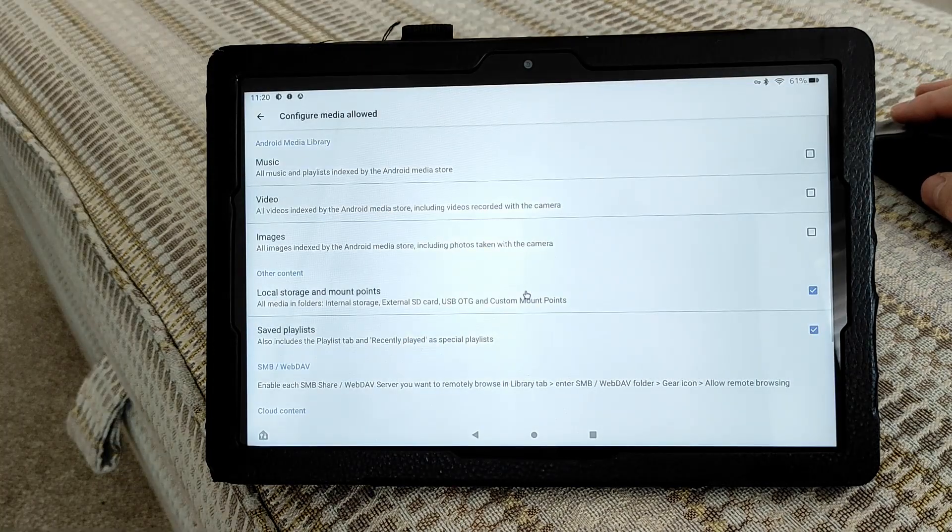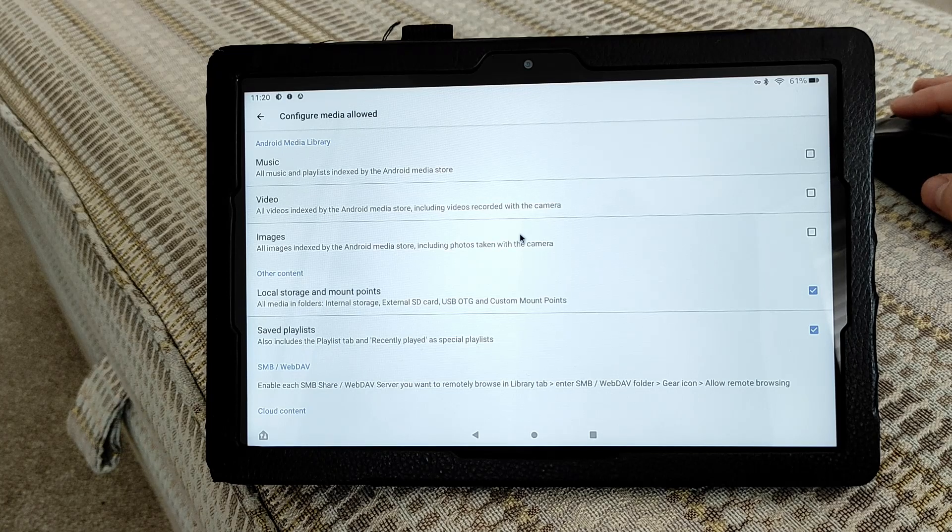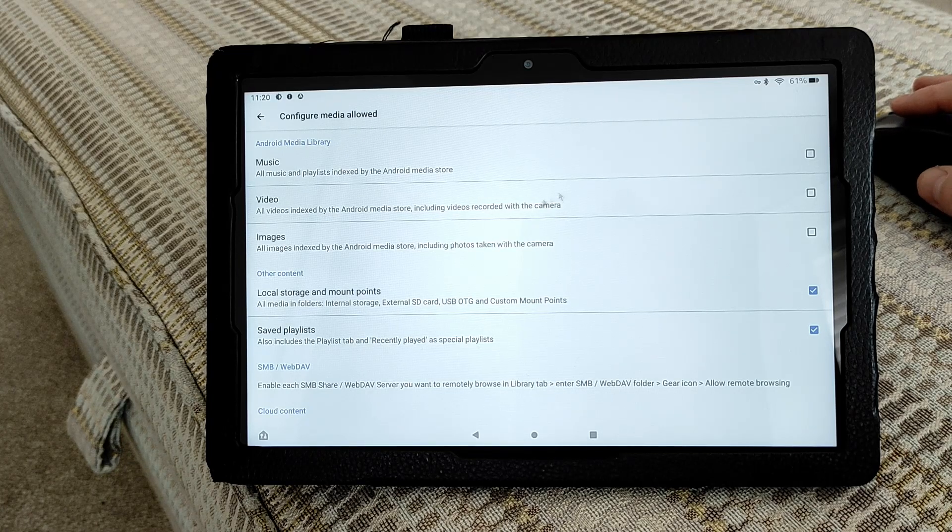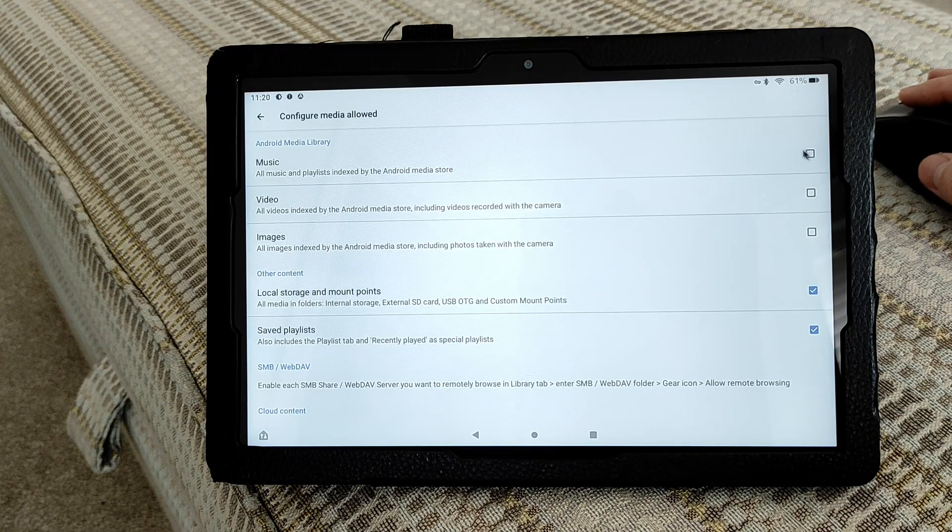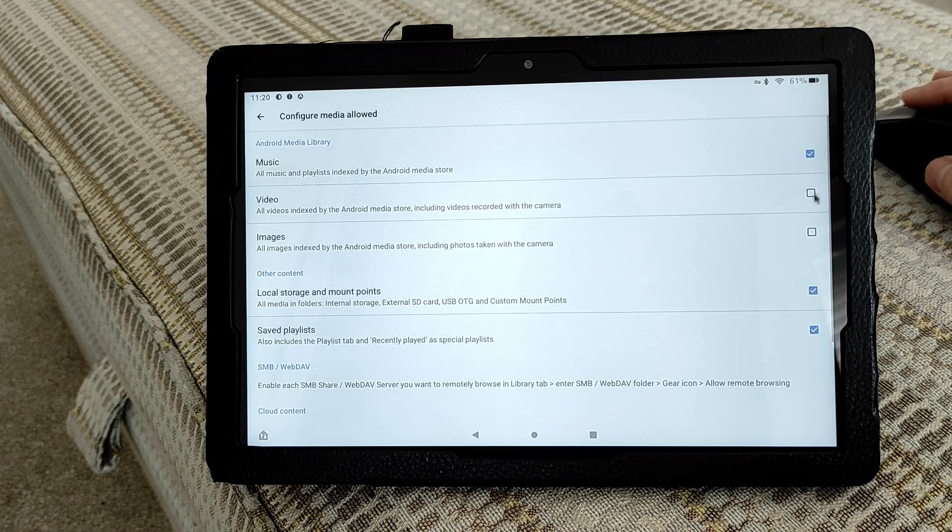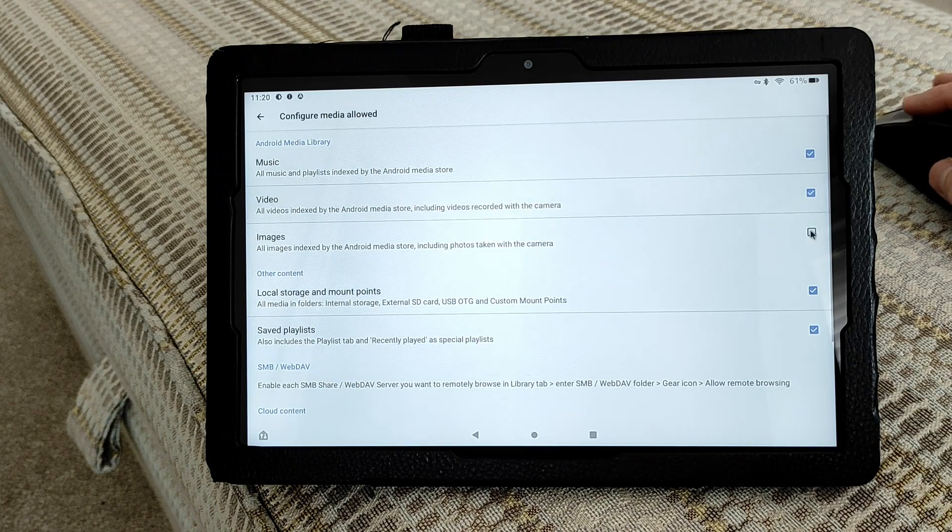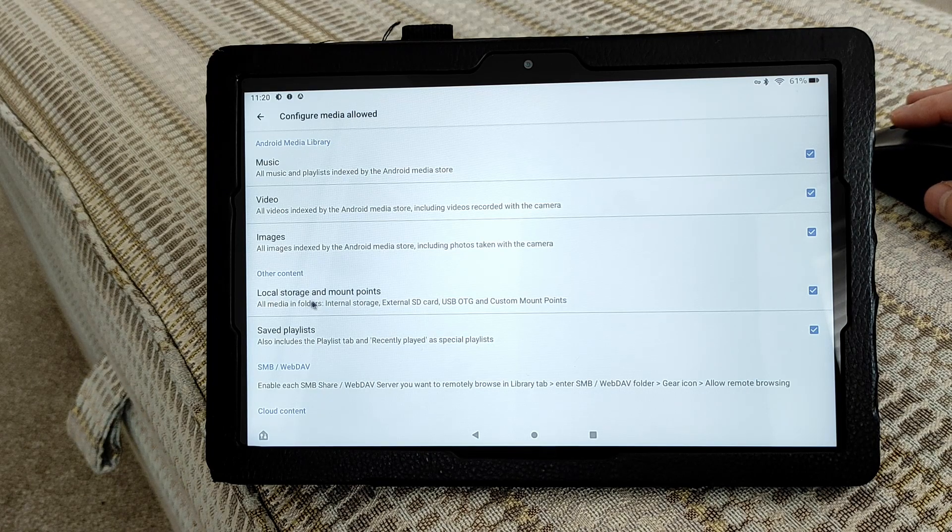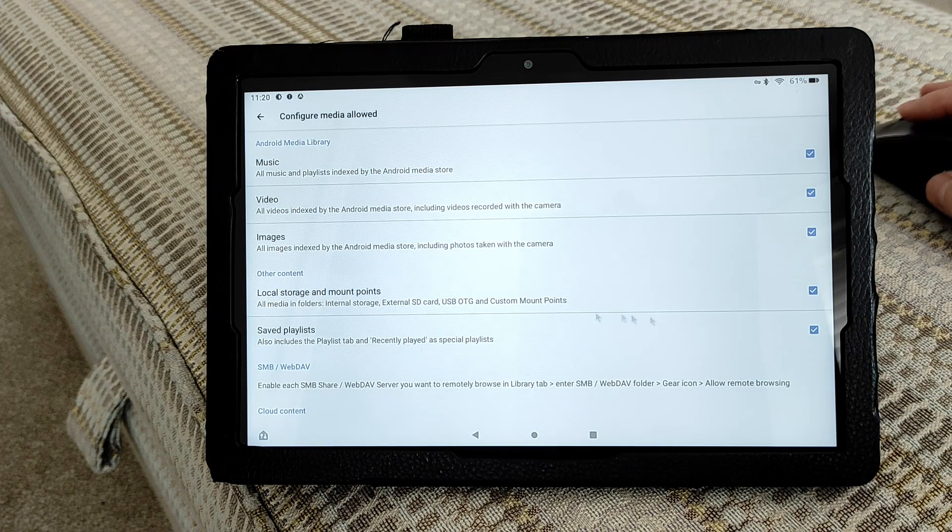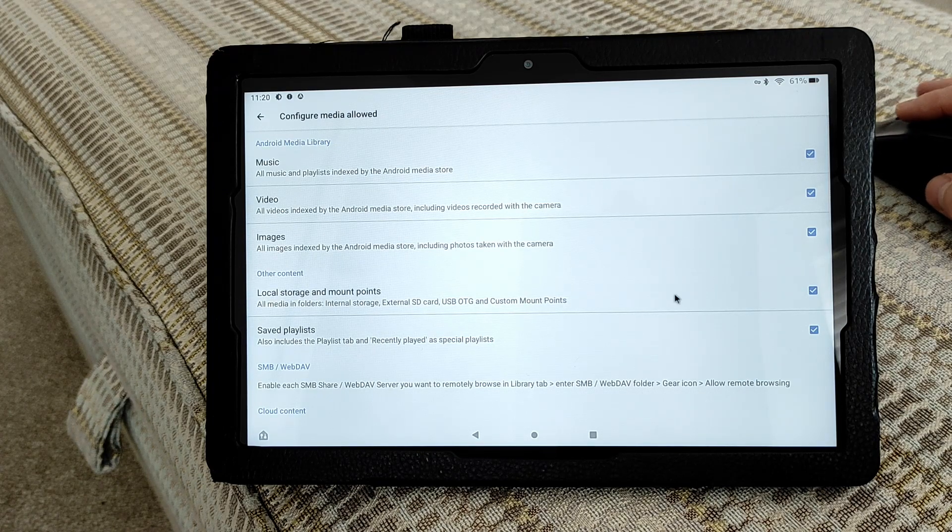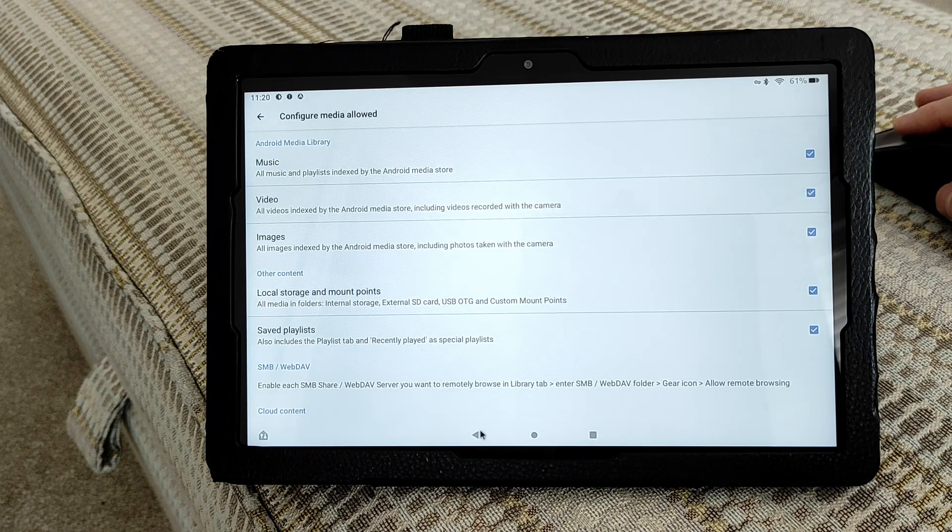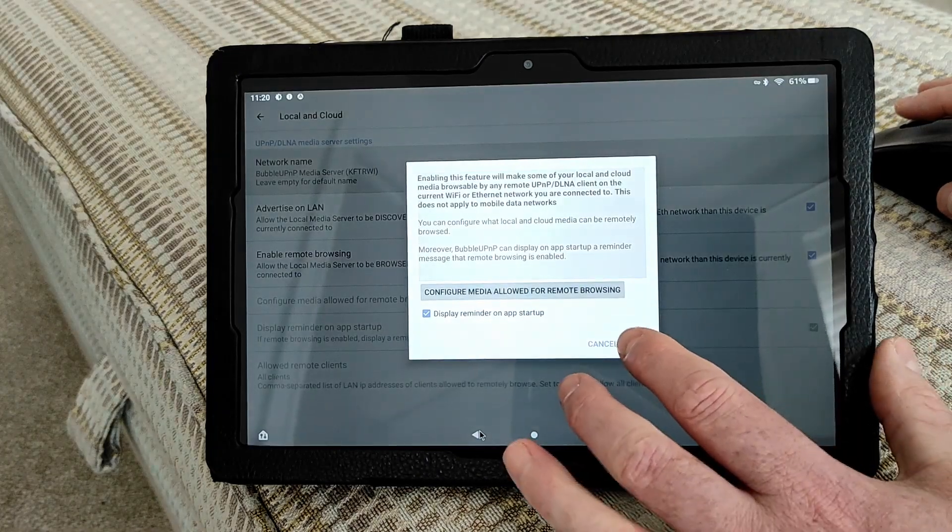You can choose what media on your device you want to be able to view on your television. In my advice, click all of them: music, video, images. Also, if you have an SD card installed in your phone or tablet, click this option. Once that's done, we can close that page. Just click OK if that pops up.